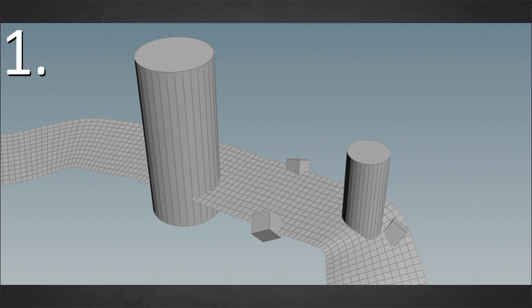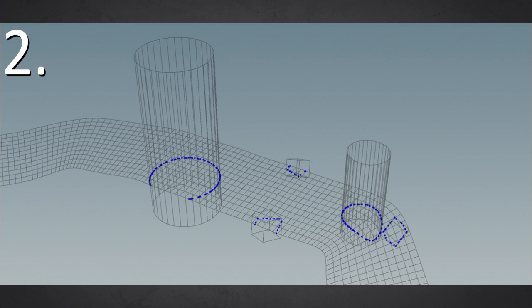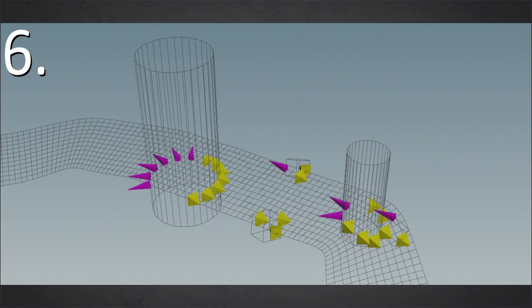detect intersections between geometry. And where such an intersection happens, you generate a point. I use these points, reduce the amount, and then place some dummy geometries there, which I can replace in Unreal, as discussed before with the cascades.